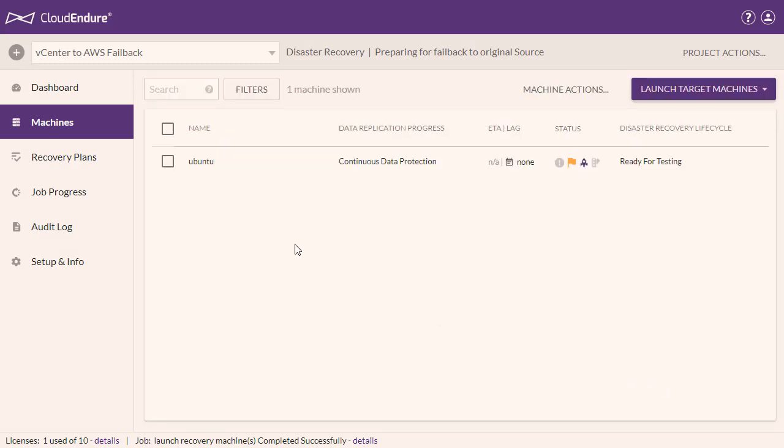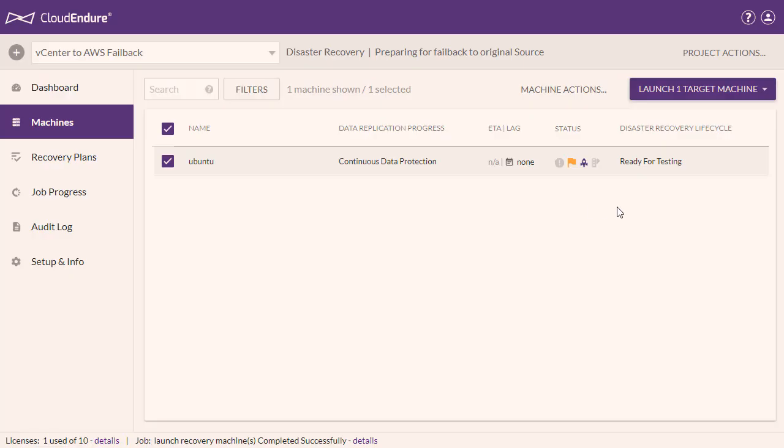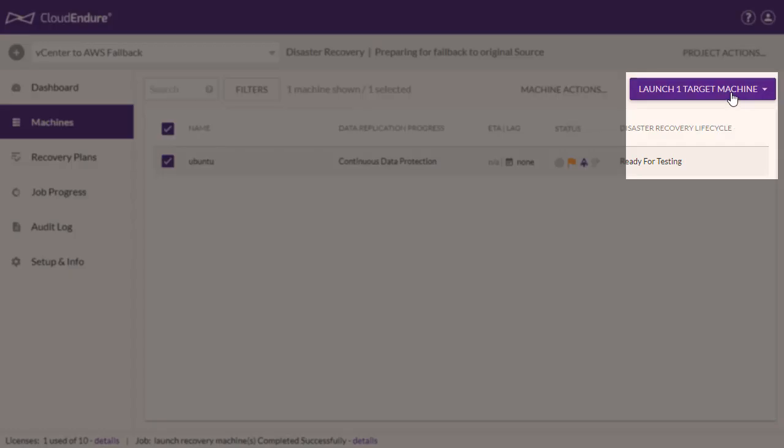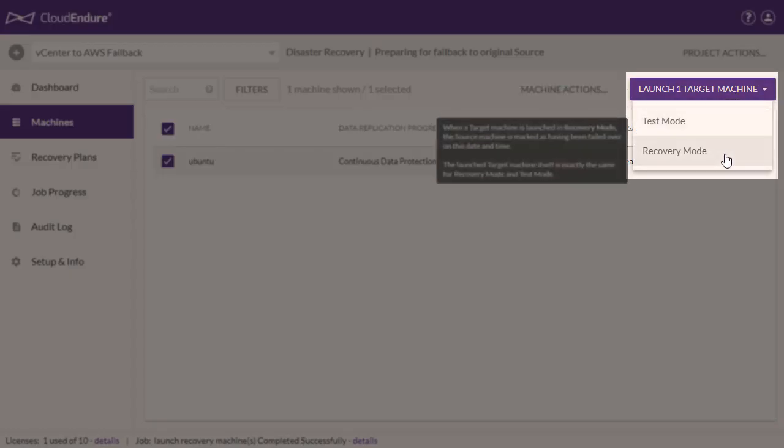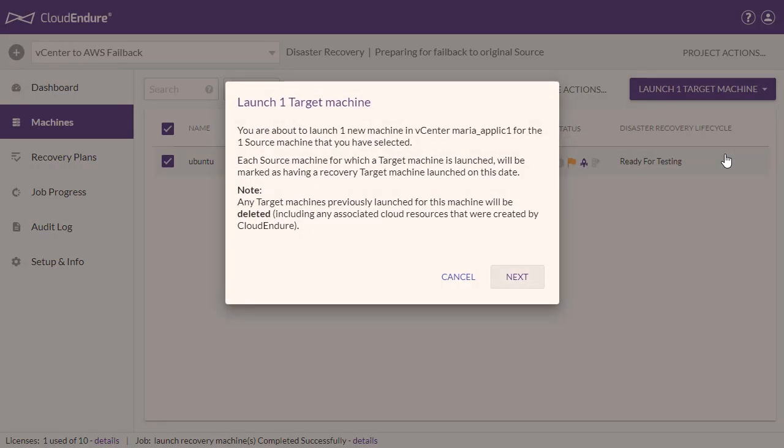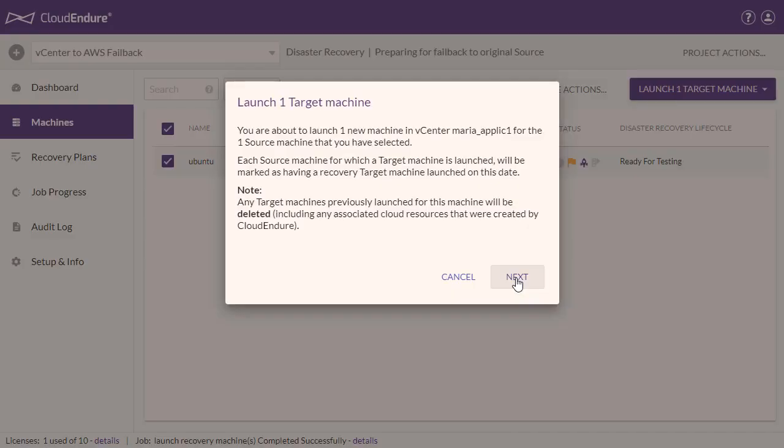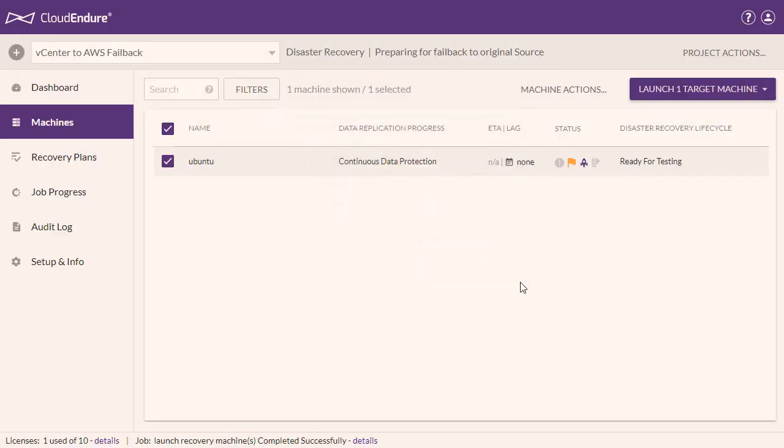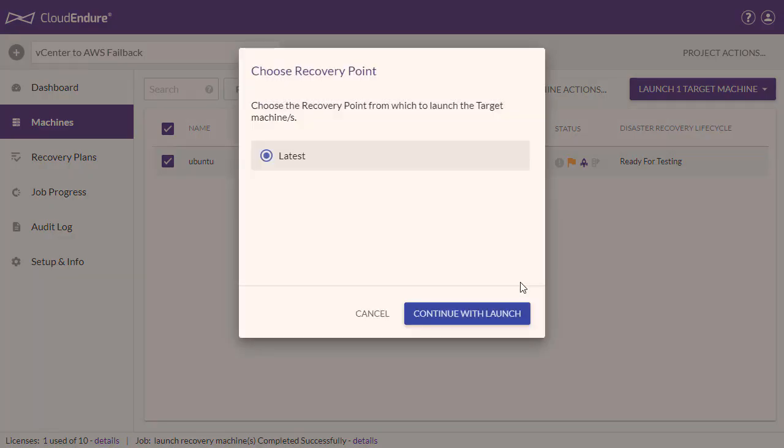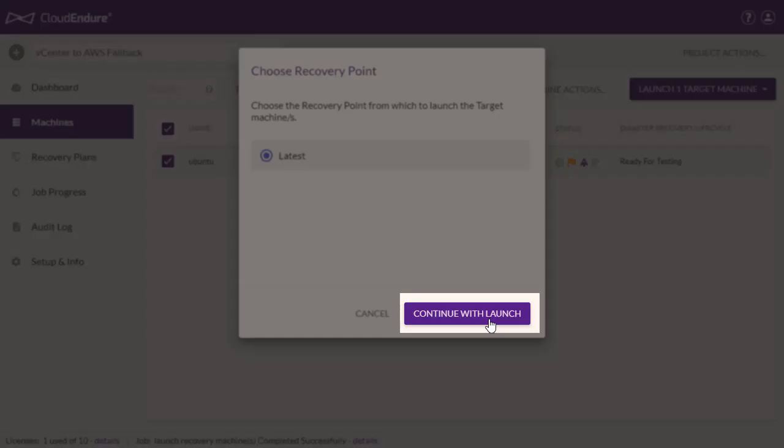After making setting changes, check the box to the left of each machine, open the Launch Target Machines menu, and click on Recovery Mode. Click Next on the Launch Target Machines dialog. Select the latest recovery point and click Continue with Launch.